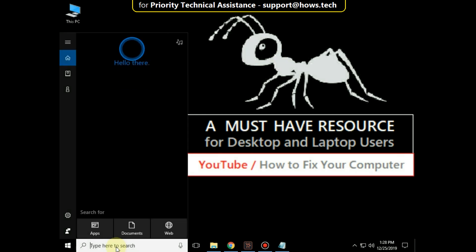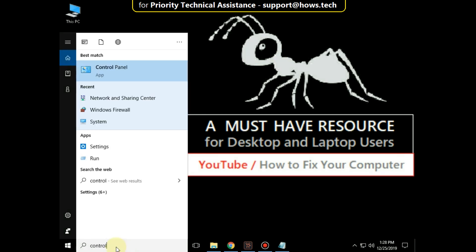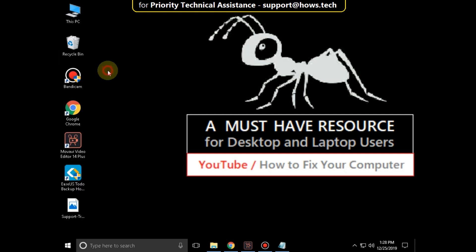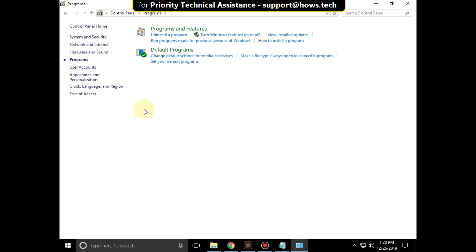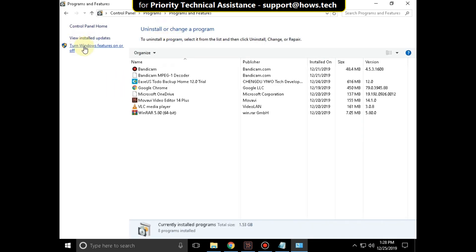Go to search bar and type Control Panel. From the search result, click here to open it. Then click on Programs. Now click on Programs and Features, and click on Turn Windows Features On or Off.